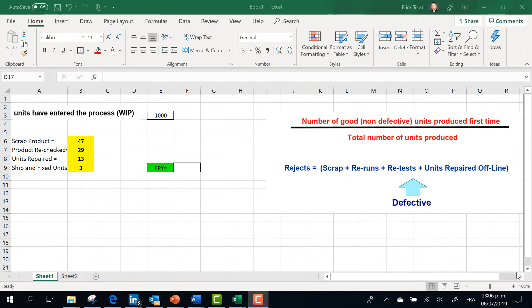Here in Excel we're going to develop an example of what First Pass Yield means. On the right side you can see the formula to obtain the First Pass Yield. The First Pass Yield is the number of good units — not the defective units — produced the first time, divided by the total number of units produced. For example, if we have rejects like scrap, returns, retest units, repainting, or repair — all of them are defective and will affect your First Pass Yield.